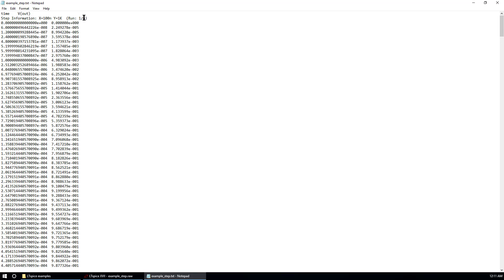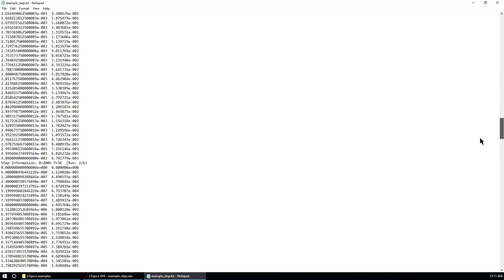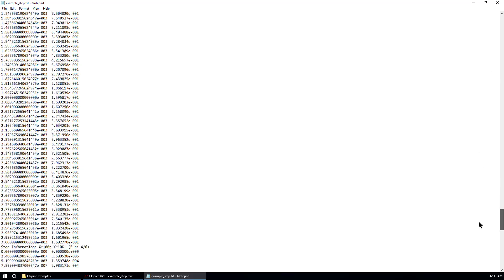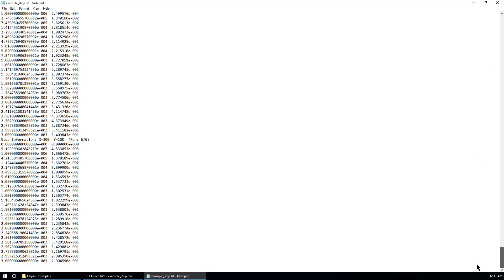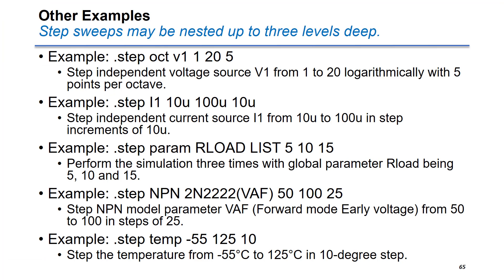This is step information. This is the step 1 over 6. You can scroll down to see different raw data. Last one is 6 of 6. This is X and Y values for your reference.